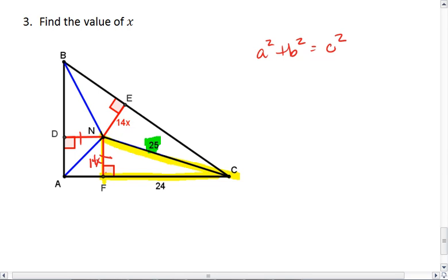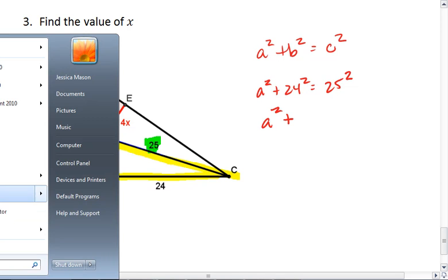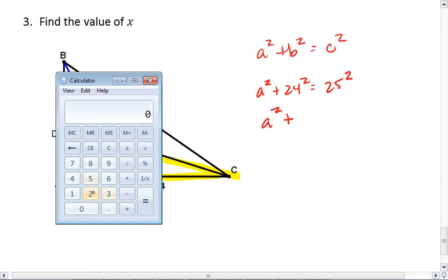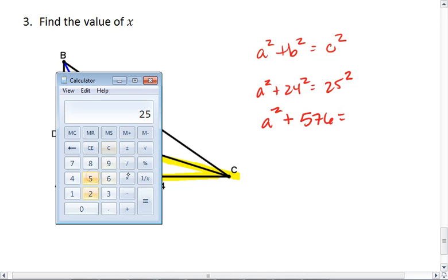Again, you can set this up one of two ways. You can leave it as a squared, then plus 24 squared equals 25 squared. So: a squared plus 576 equals 625.